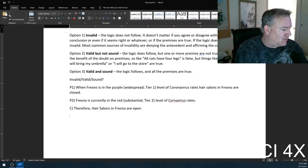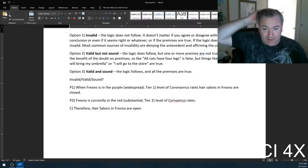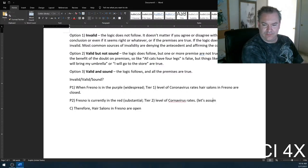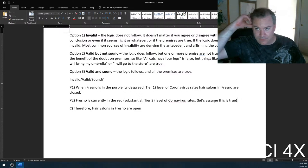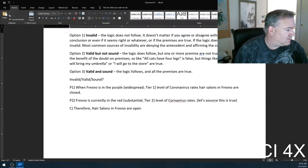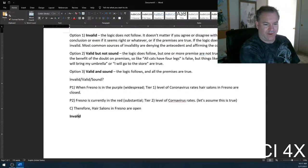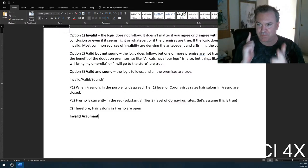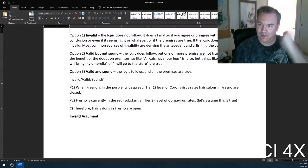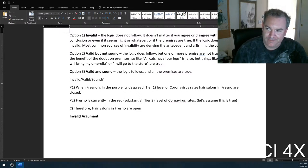There's dead silence on the Discord channel. I do think we're actually in the red tier right now — let's assume this is true. We got a bunch of 'valids,' a couple 'sounds.' So all of you are wrong. This is actually an invalid argument.